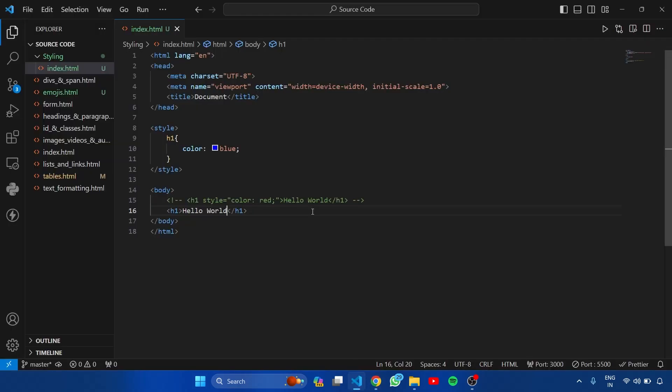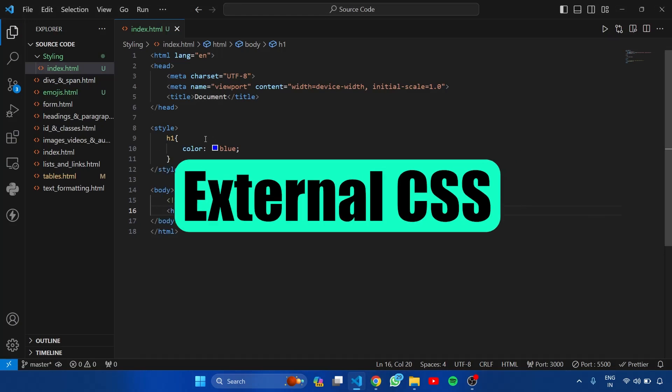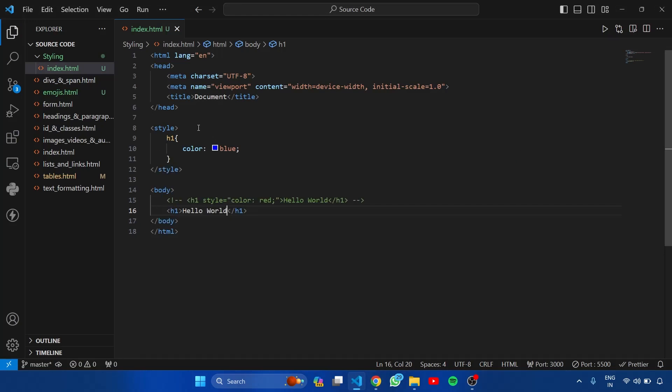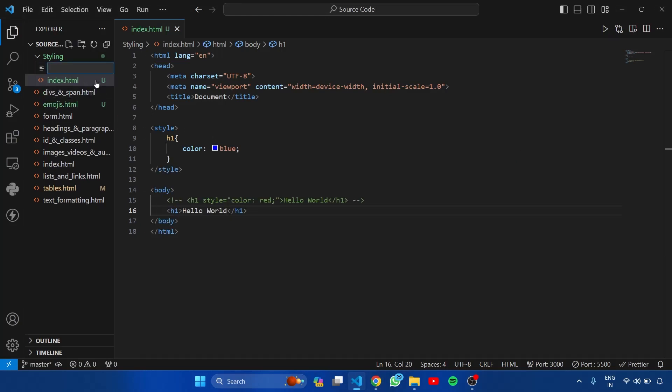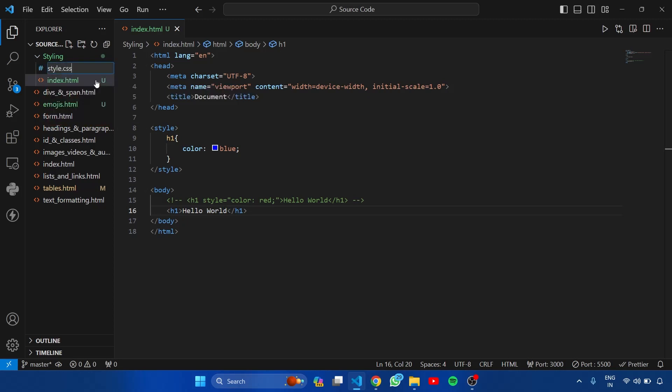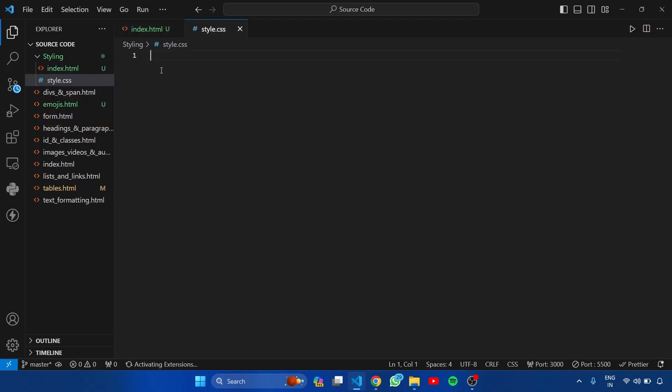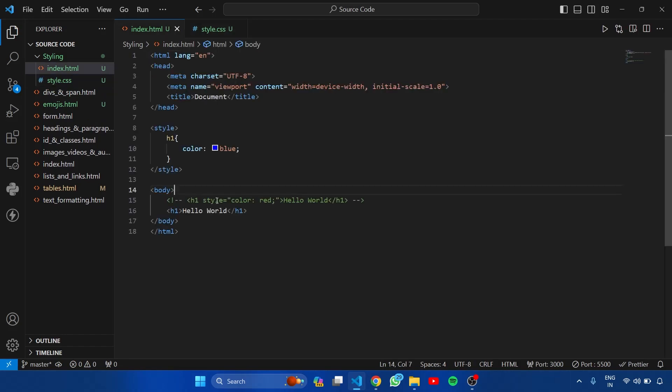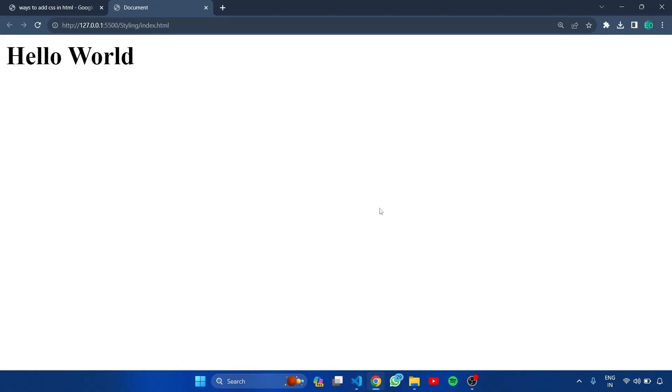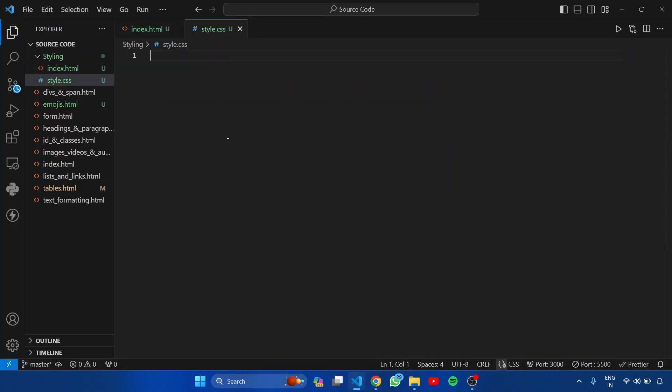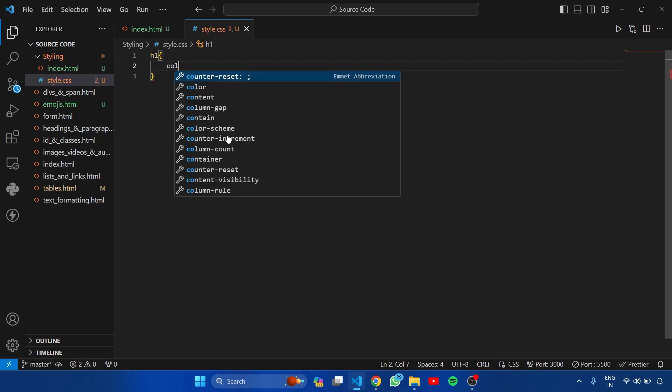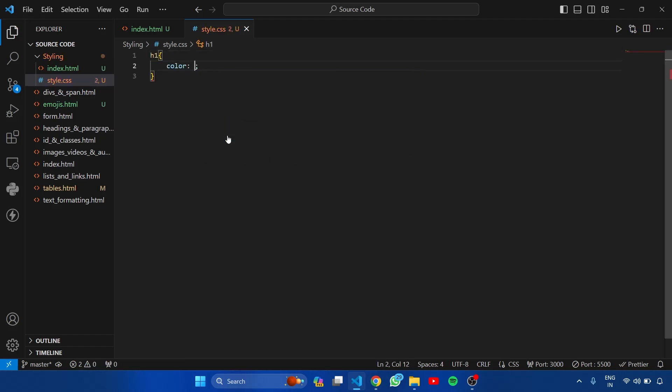Now let's see the last way of adding CSS, which is external CSS. So to add external CSS, we create a file called style.css. And inside this file, we will write our CSS. Now here I am commenting this style tag. And get back to browser. Here you can see the style is removed. Now let's reapply the style inside this CSS file. Type h1 and set the color to blue. Get back to browser.